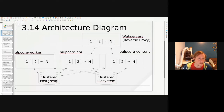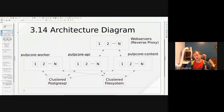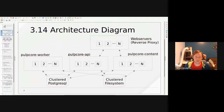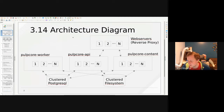This is the Pulp Core 3.14 architecture diagram. When I say Pulp Core, that's a Python component — it's kind of the heart of Pulp. It is currently GA released as 3.14; it came out about a month ago. 3.15 is going to come out in early August — we release about every five weeks. The prompt for this presentation was: how does high availability work in 3.14 and how is it different than what was here previously?